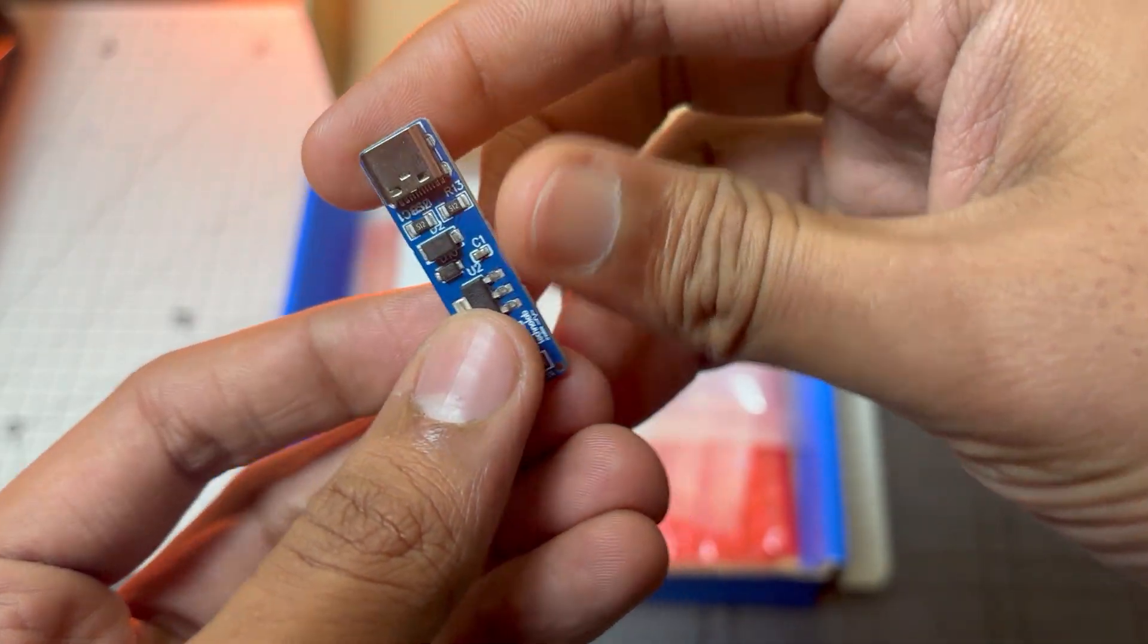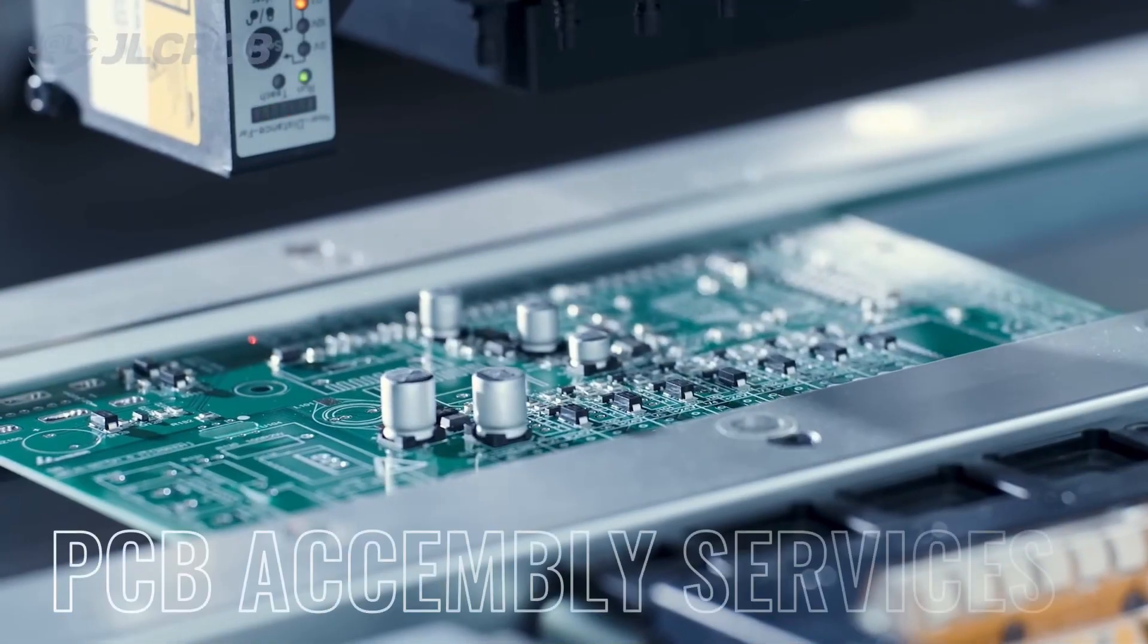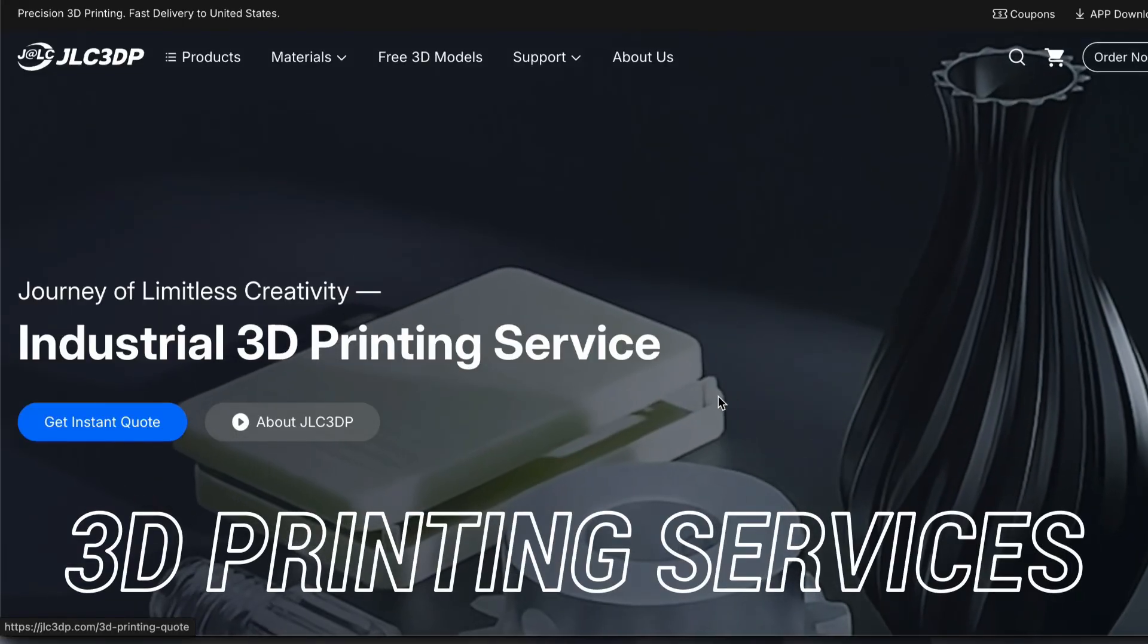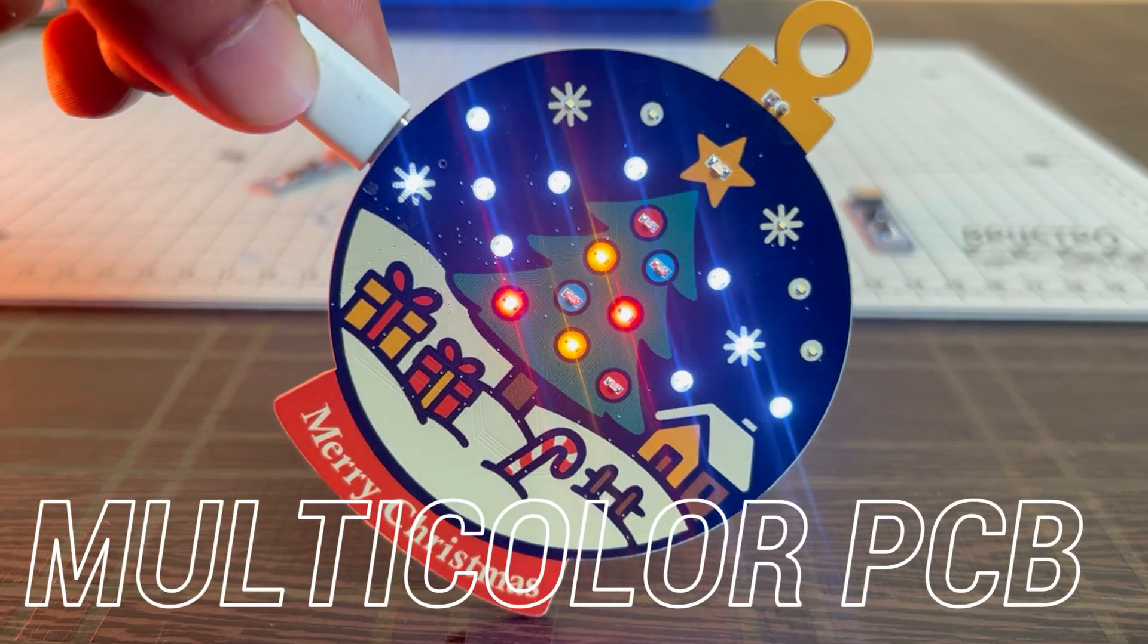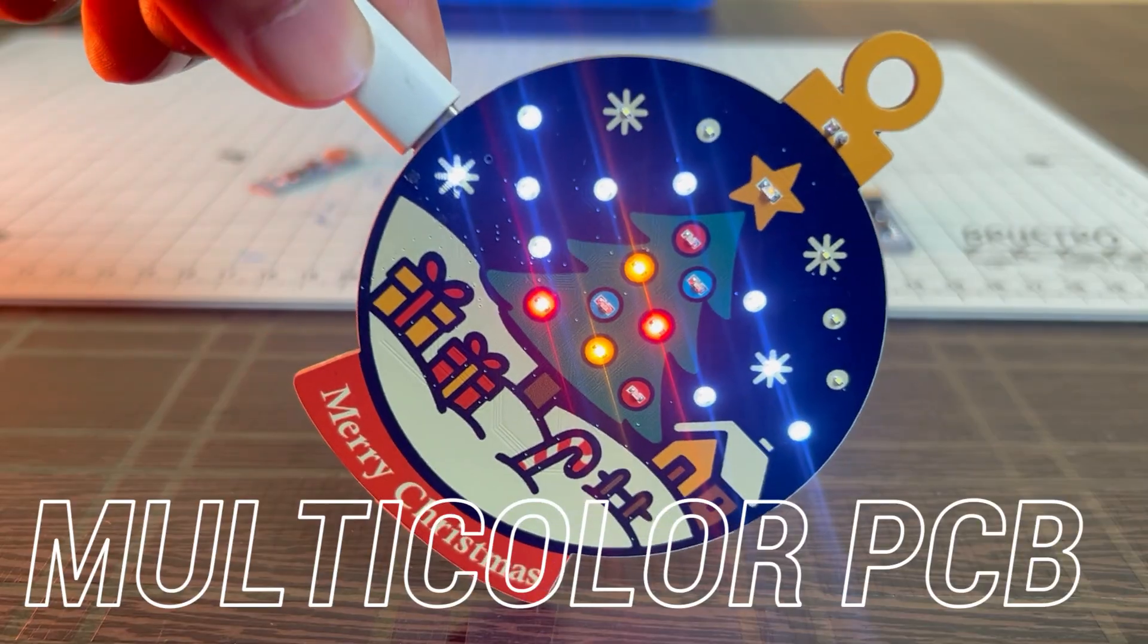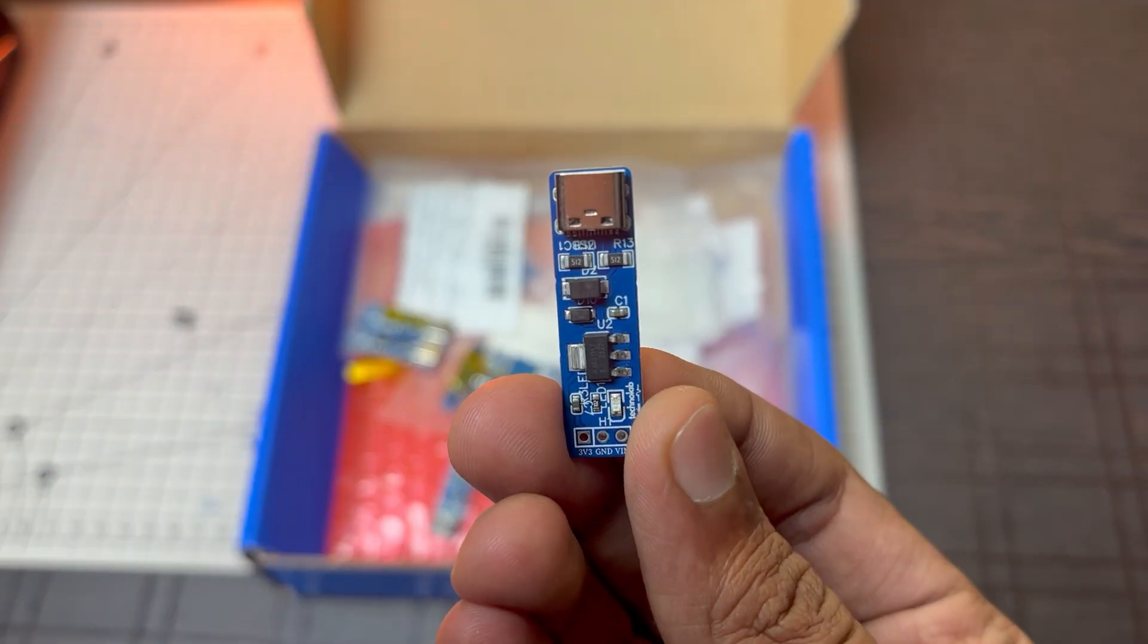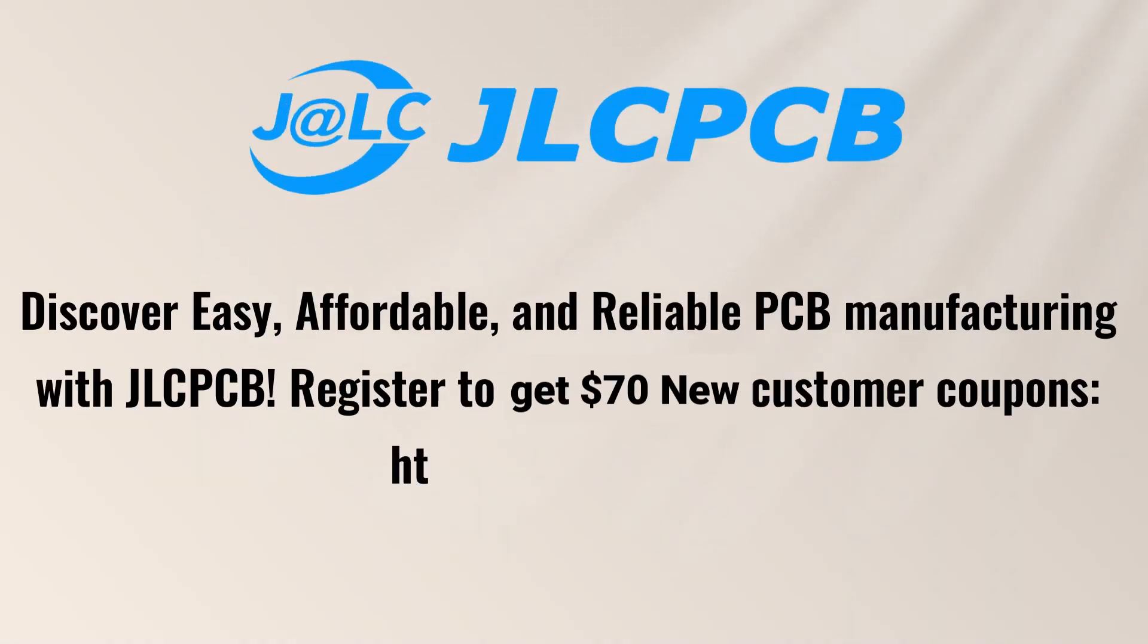And apart from this, JLCPCB also provides PCB assembly services, 3D printing services, and they also started multi-color silkscreen PCB manufacturing services as well. So if you have any PCB project, do try out JLCPCB for your next project. All the important links are available in the description.